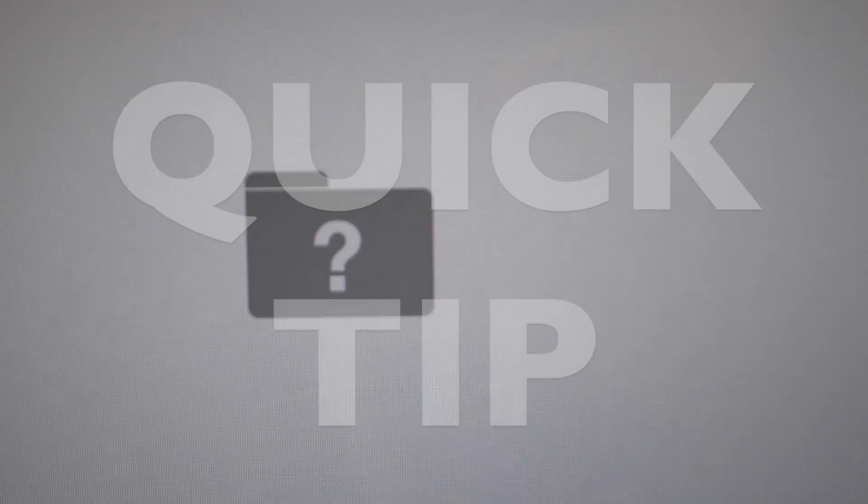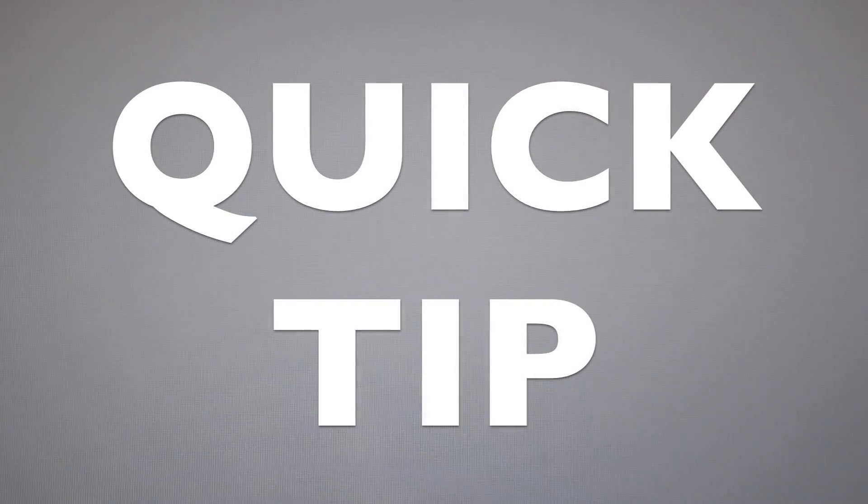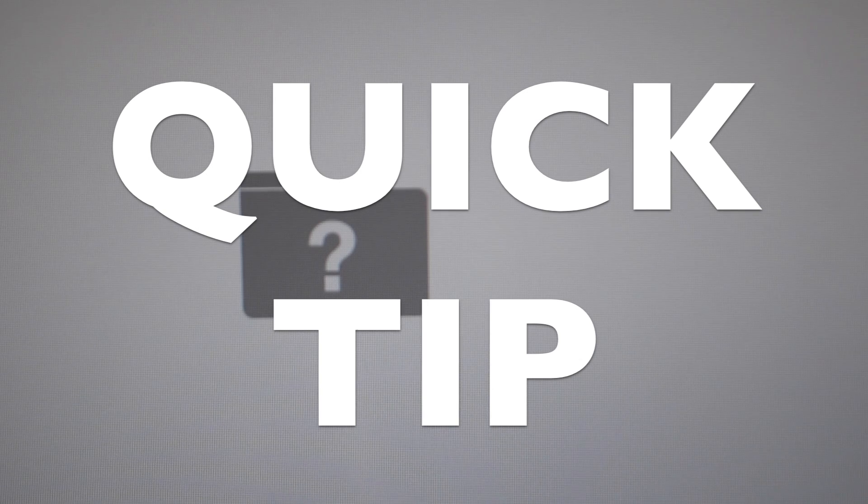Warning, if you are watching this then what I did worked. I turn my computer on and I keep getting this flashing question mark folder, so I'm gonna try to fix it with this quick tip.